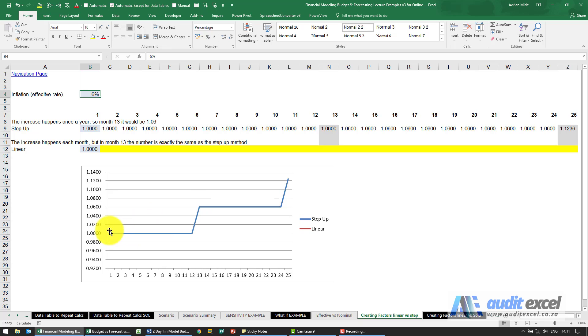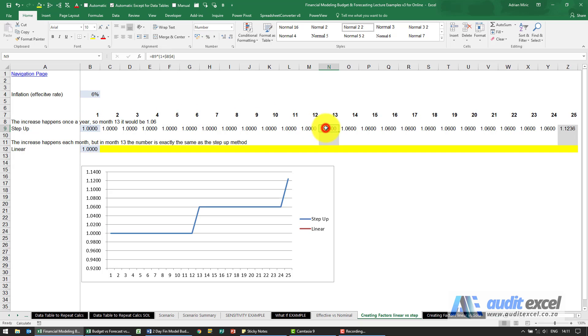Either way however, if we're saying inflation is effectively 6%, an amount that starts at one, both methods must end up at 1.06.